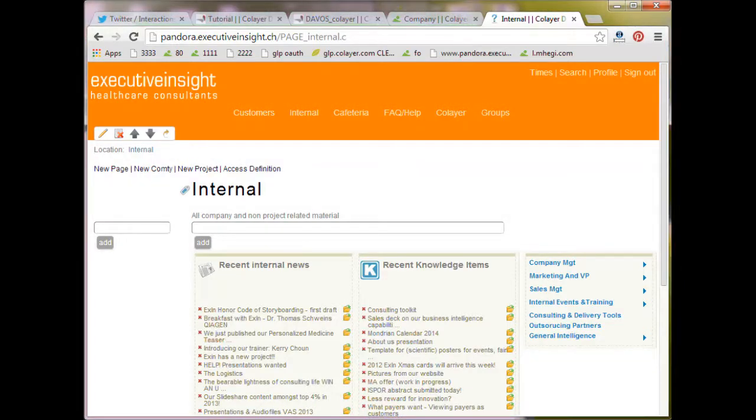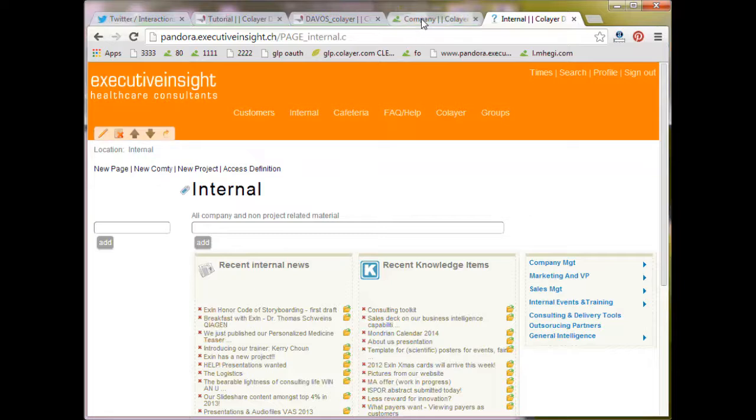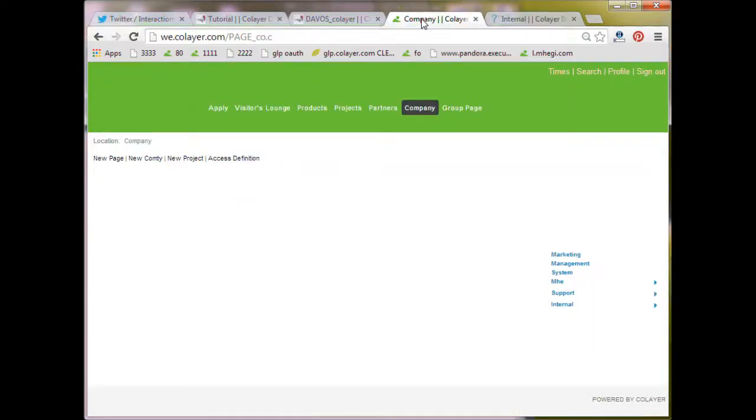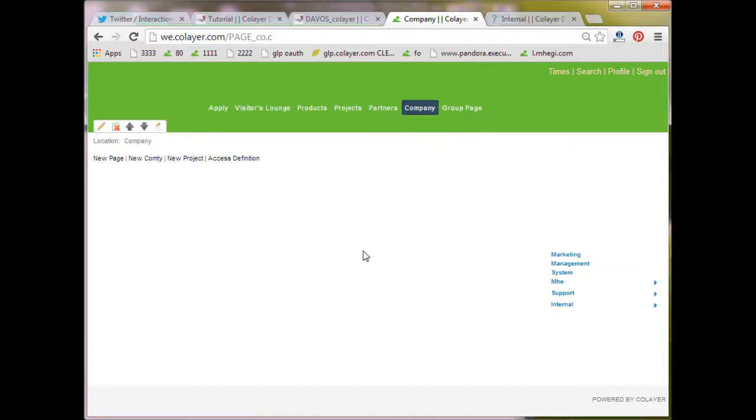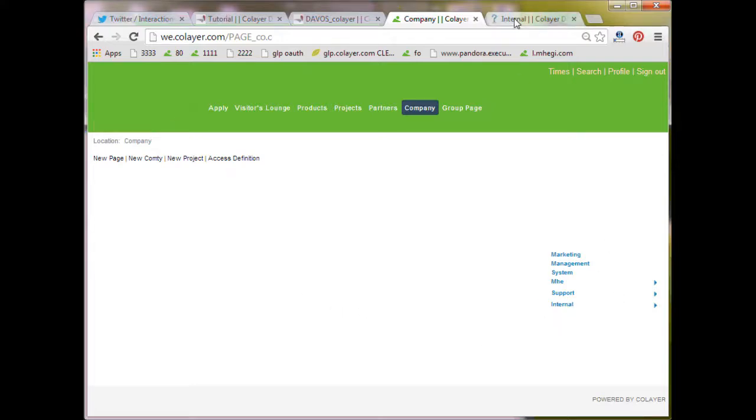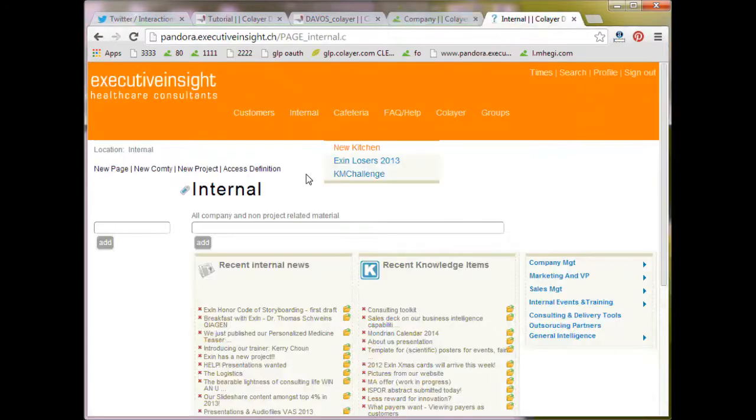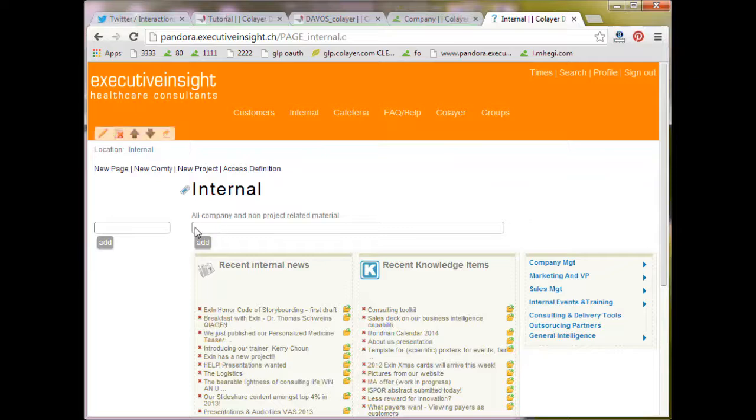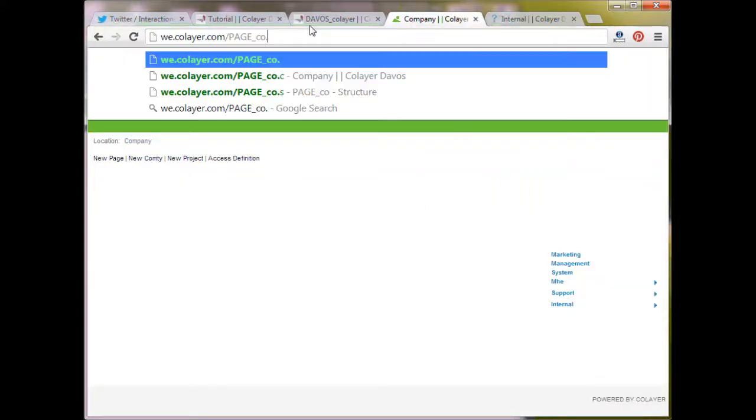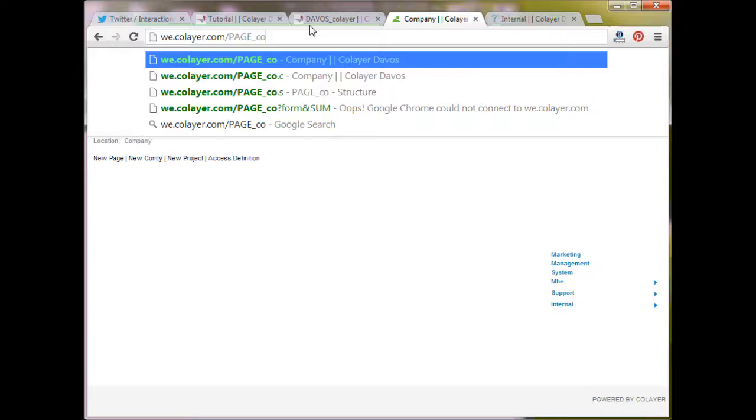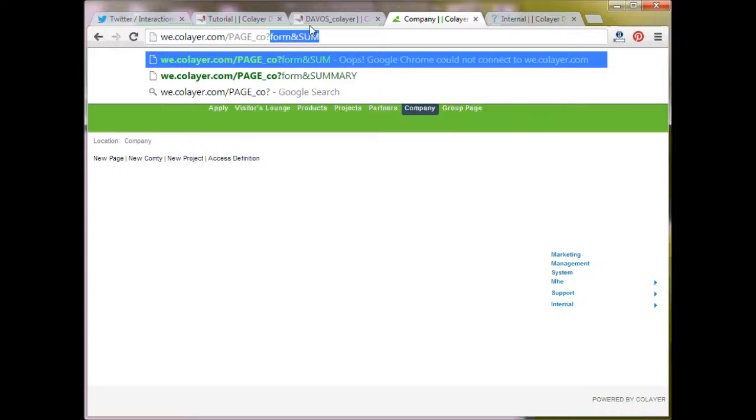But let's do our own SUM SEM now on our intranet. So let's take as an example our company page. So I want to have a SUM SEM here of summaries of all the news in all these places here. So you see on Pandora, they have done a nice interface. This is only visible for admin. And so we don't have that yet. But of course, we can always do it through a URL.